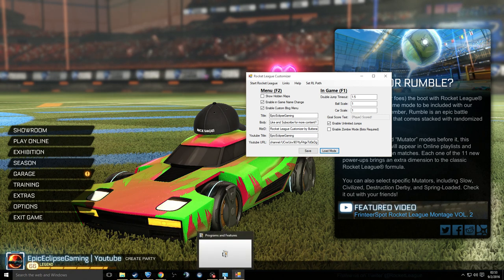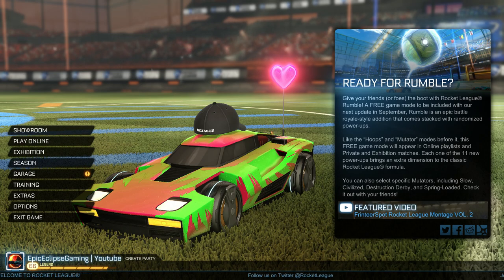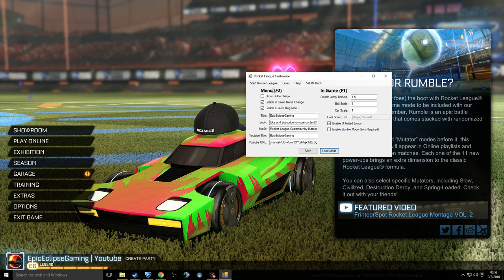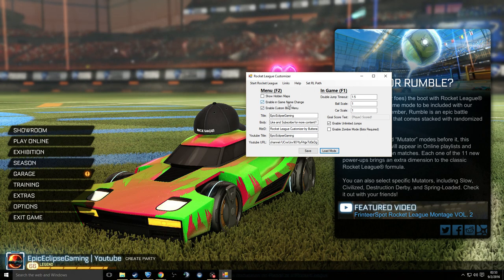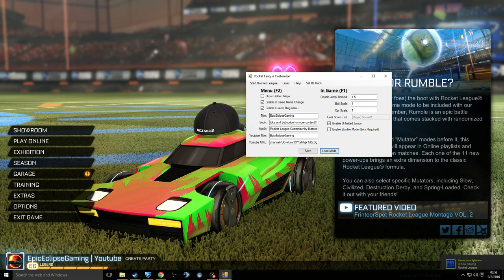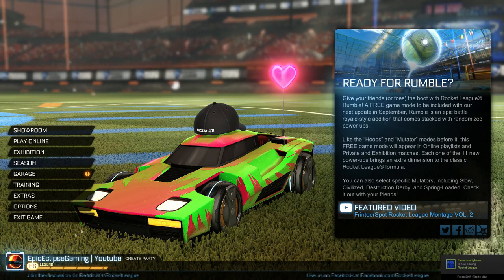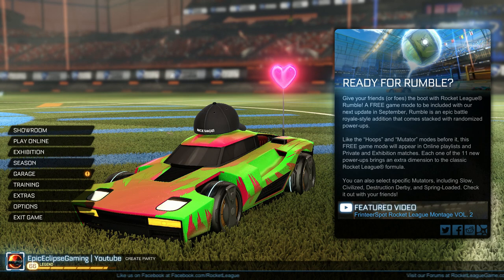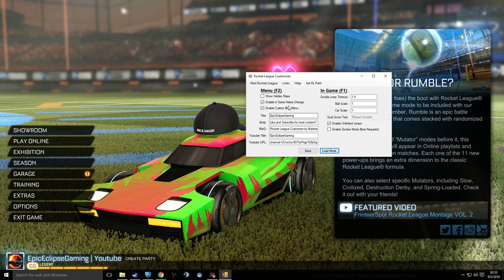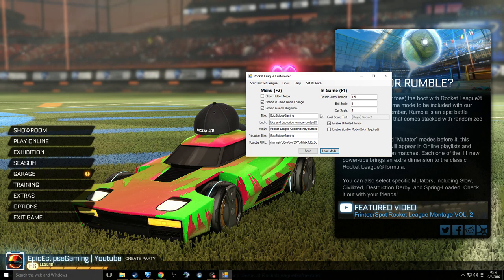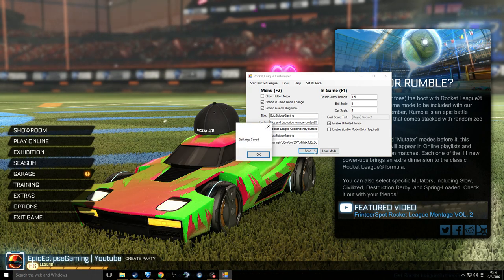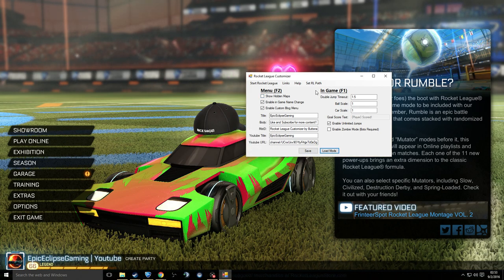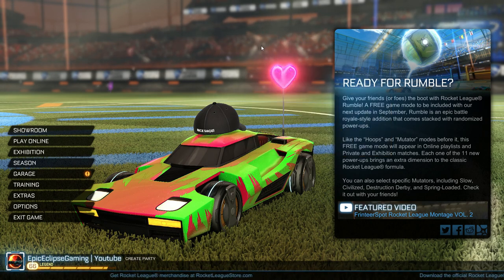Back in the application, here you have 'Enable Custom In-Game Name' — that lets you change your name inside Rocket League without affecting your Steam name. You also have 'Enable Custom Blog Menu,' which covers all the menu customization options. When you're done setting everything up, you press 'Save and Load Mod.' You'll see it says 'Menu: F2' and 'In-Game: F1.'